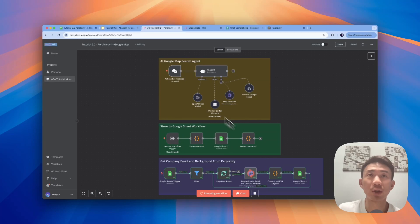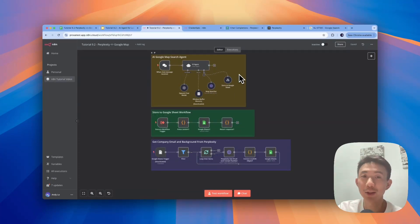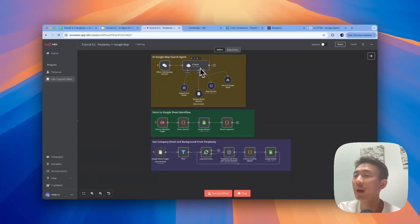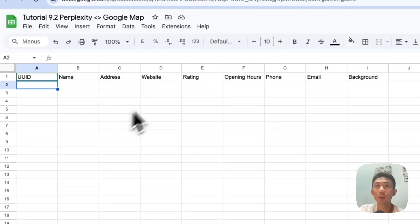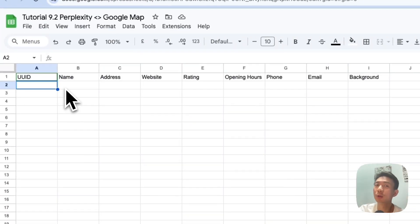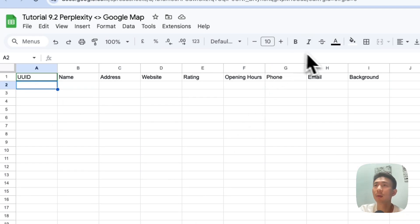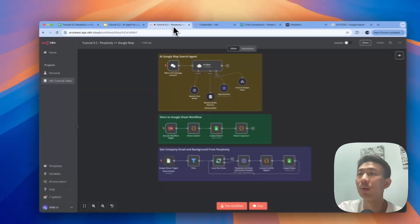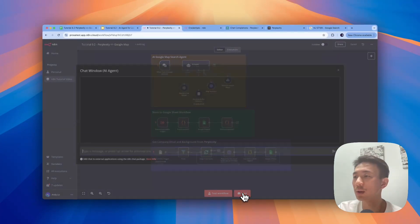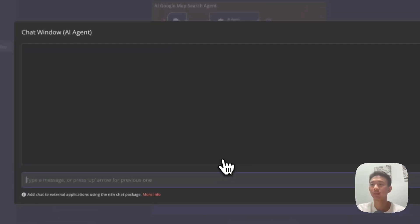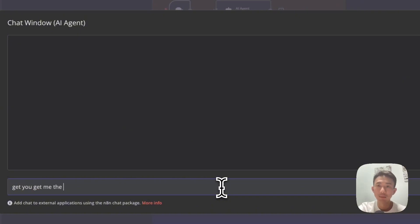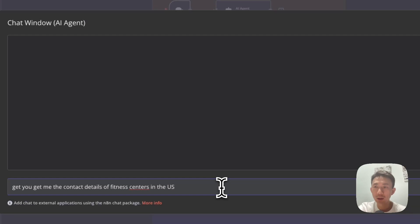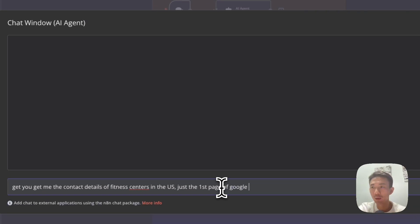Okay, let's get started. Let's do our quick demo first. This one is our AI agent, these are the workflows, and this is the Google Sheets that is going to store all the relevant information here. So let's talk to the agent first. Can you get contact details of fitness centers in the US, just the first page of Google Maps?